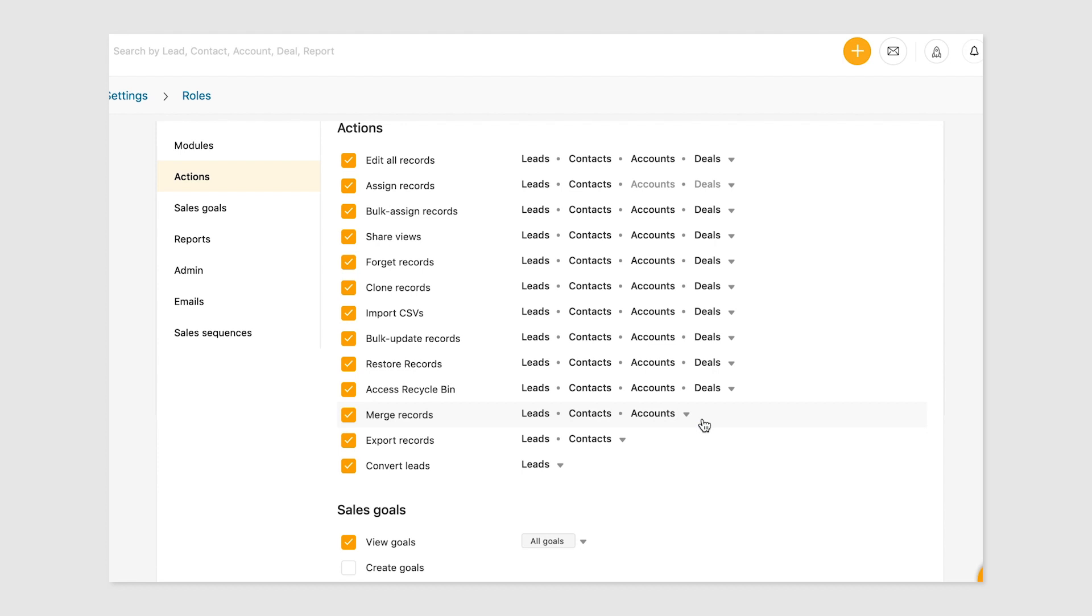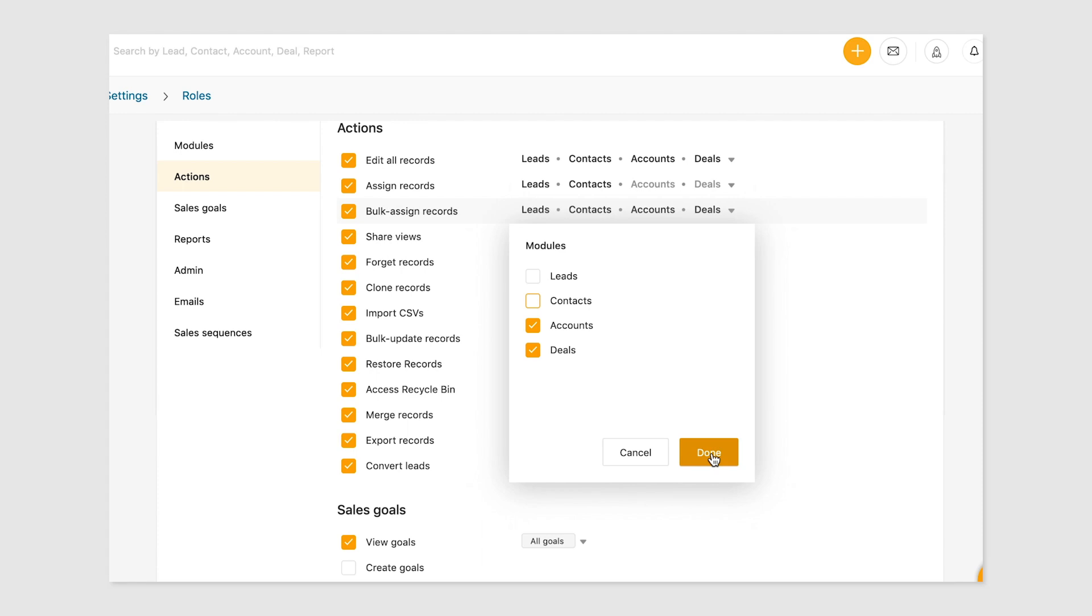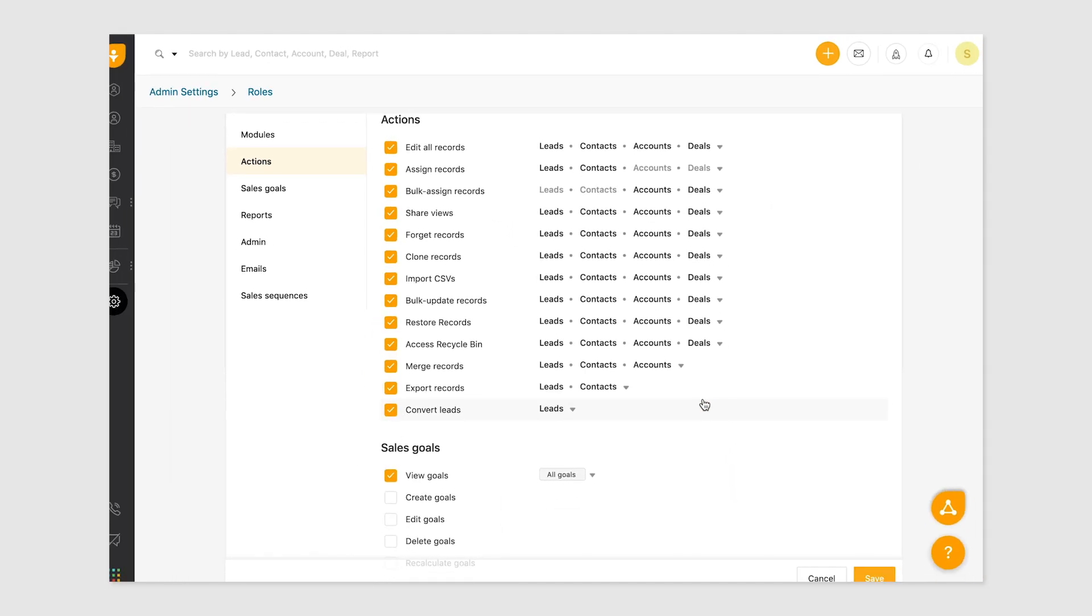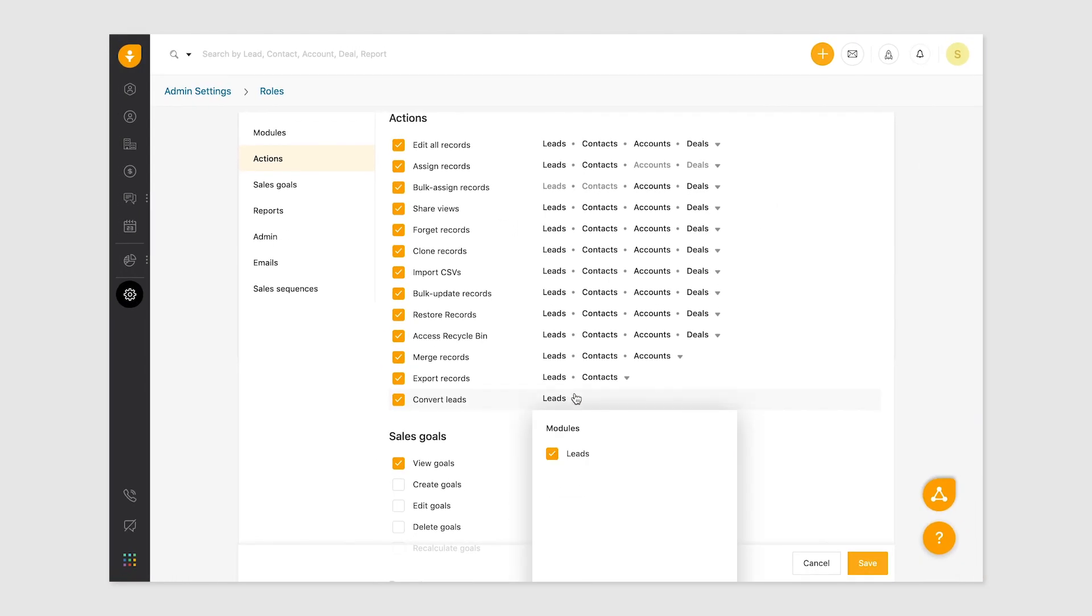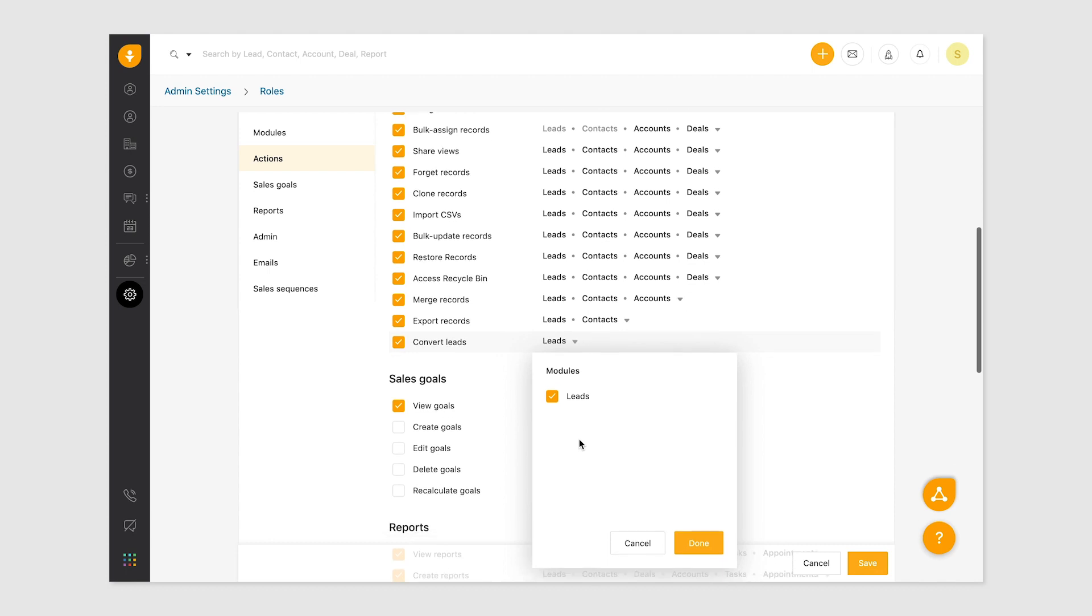The bulk assign action allows you to transfer multiple leads to new owners. Permit or decline access to bulk assigned records for only specific modules by choosing from the hovercard. Similarly, convert leads lets you convert any lead into a contact. Uncheck this box to decline permission to convert leads.